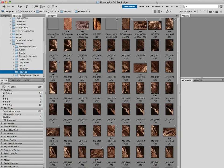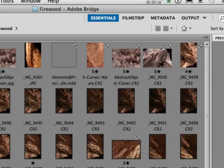When you start to look at your images, this is probably what's going to pop up here is this view. In the bridge, they call this the essentials view, and you can see right up here that you have some options for those different views.